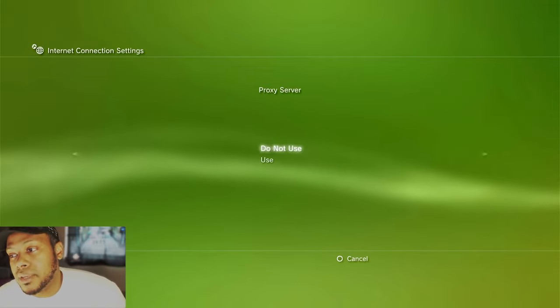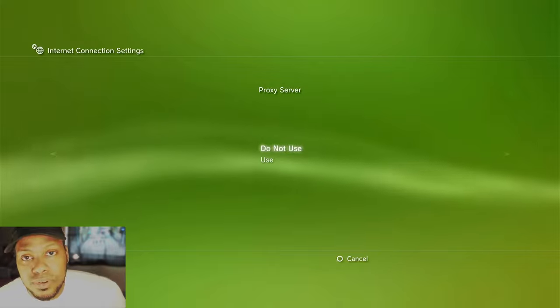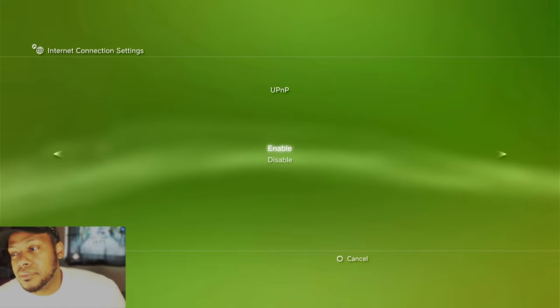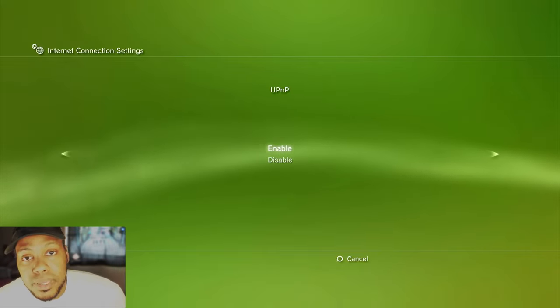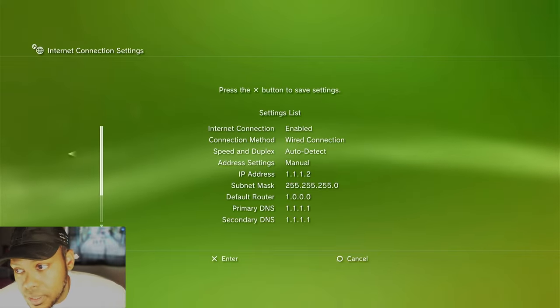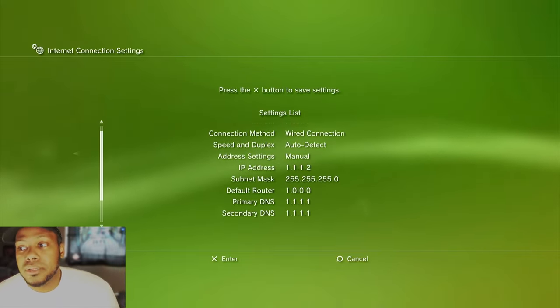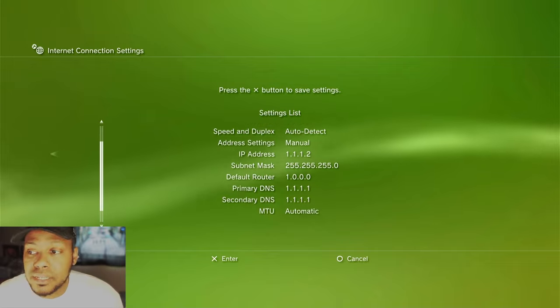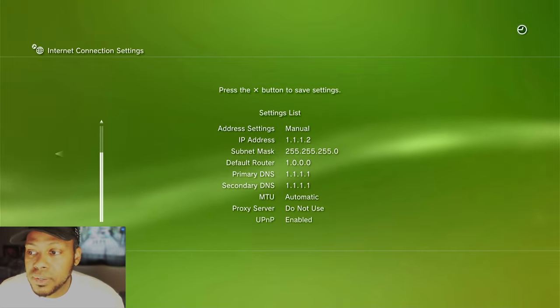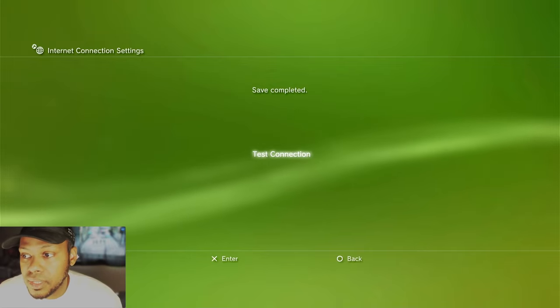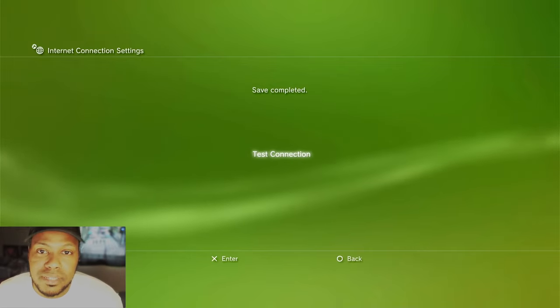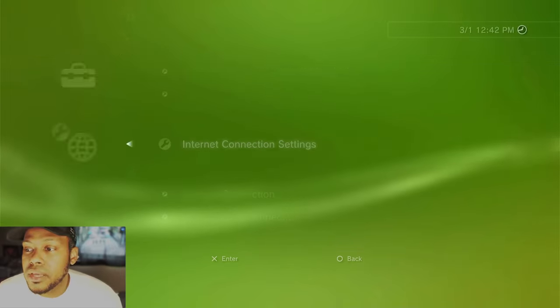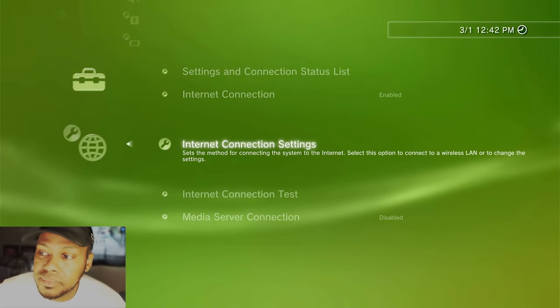MTU. Automatic. Proxy server. Do not set. UPNP. Enable. Then you hit X. After everything was good, you hit X. Test connection. Now we didn't need to test the connection. So we just hit circle.